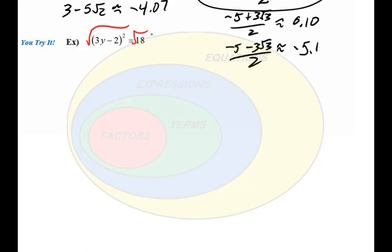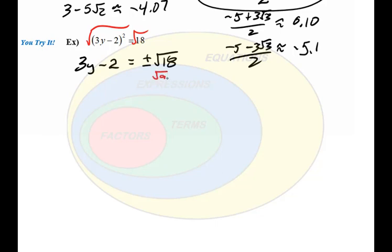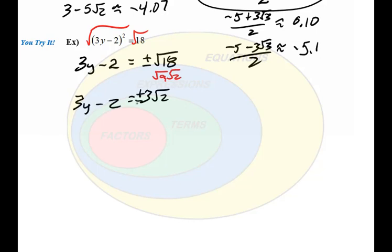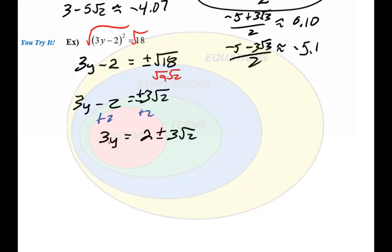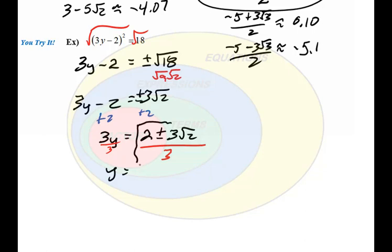Now let's go through this. Applying the square root property and taking the square root of both sides, the left side becomes 3y minus 2, equal to plus or minus the square root of 18. The square root of 18 simplifies to square root of 9 times the square root of 2, so the right side becomes plus or minus 3 square root of 2. Solving for y, we add 2 to both sides to get 3y equals 2 plus or minus 3 square root of 2, then divide everything by 3 to get y equals 2 plus or minus 3 square root of 2, all over 3.